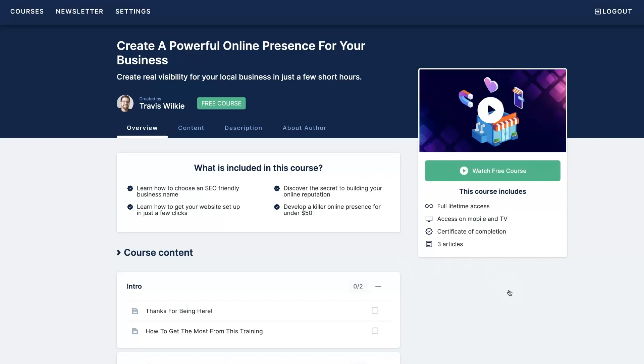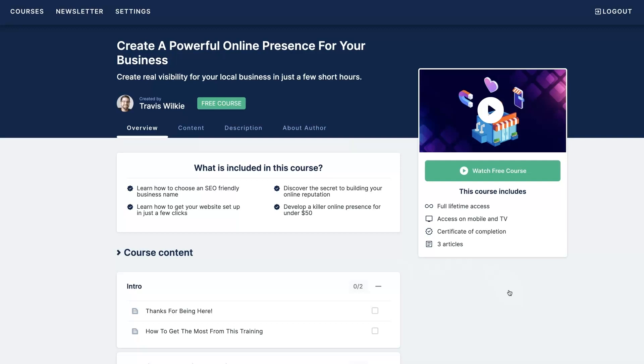I'm going to show you how to set up an SEO friendly business name right from the get-go, how to develop your website really quickly and easily, how to set up your Google Maps listing, start getting some Google reviews, everything you need in order to have a substantial online presence where people can actually start finding you and purchasing your products or services. Best part is I'm going to show you how to do it in under a couple of hours and all for less than 50 bucks. If you're interested, I'll leave a link below where you can get signed up today.